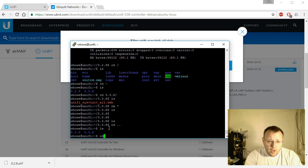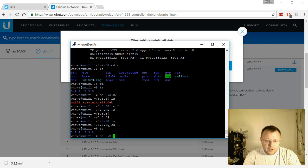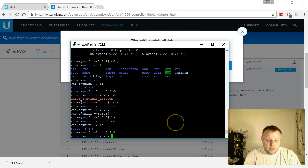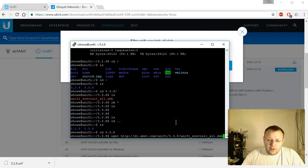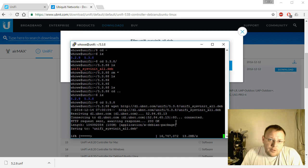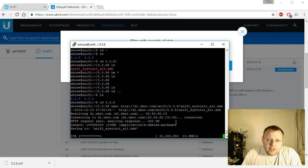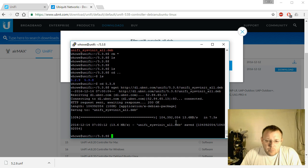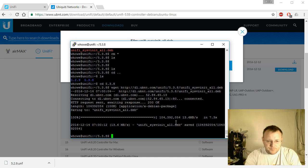So we're going to go into the 5.3.8 folder, and we're going to wget this. Now if you're using the Debian, Ubuntu repositories, you can do an apt-get to do this upgrade. I don't use that method. I do this manually.